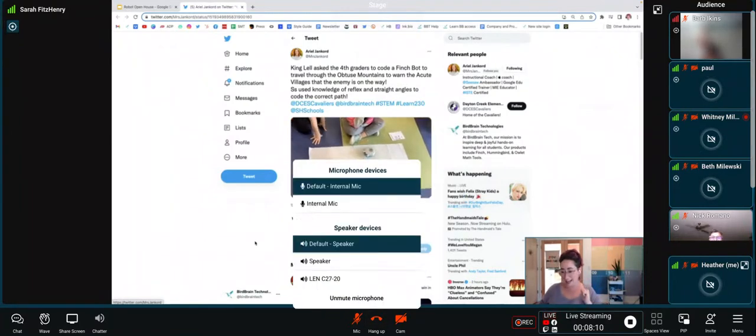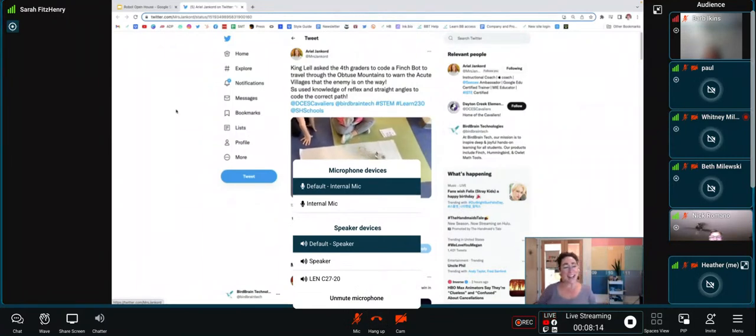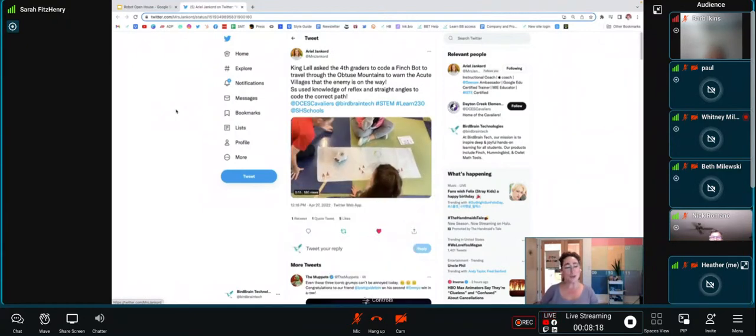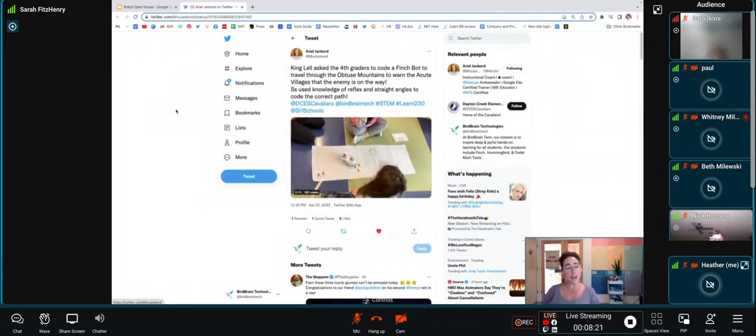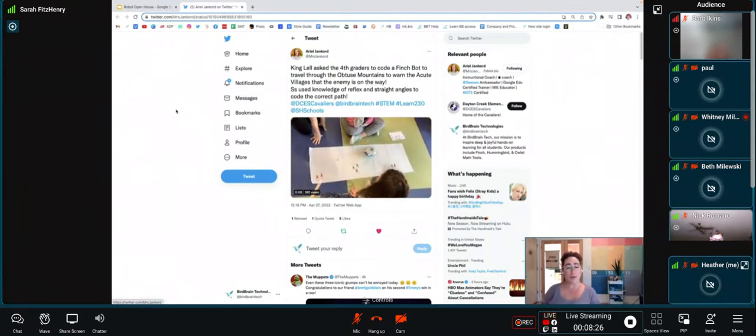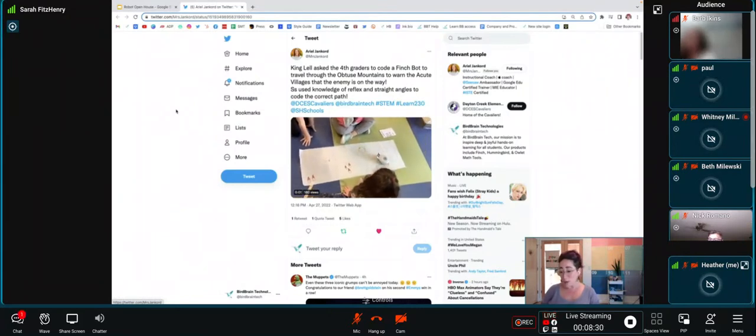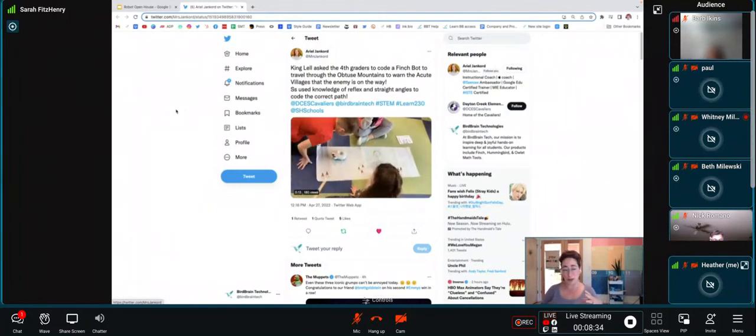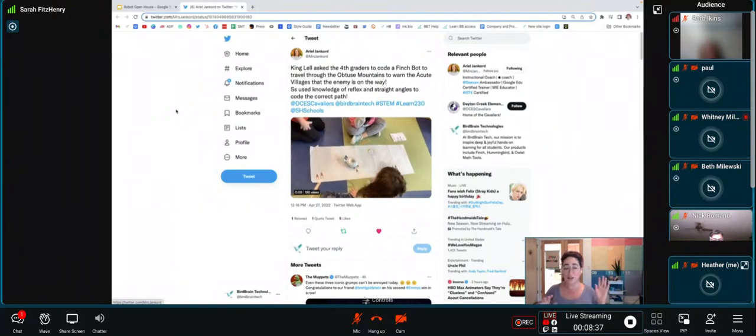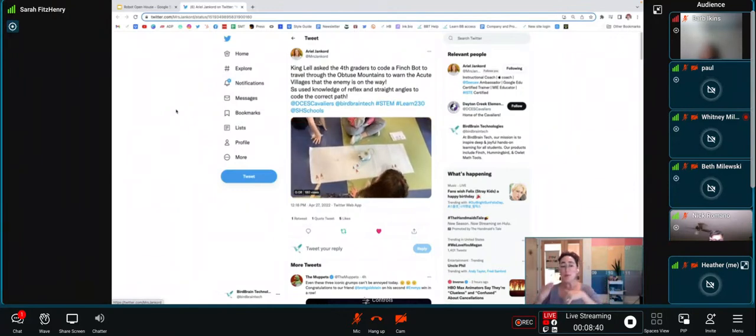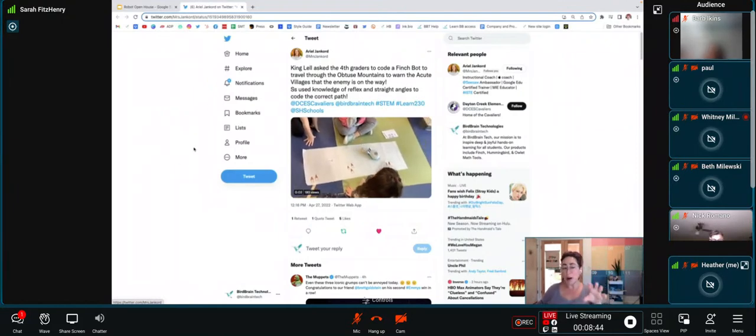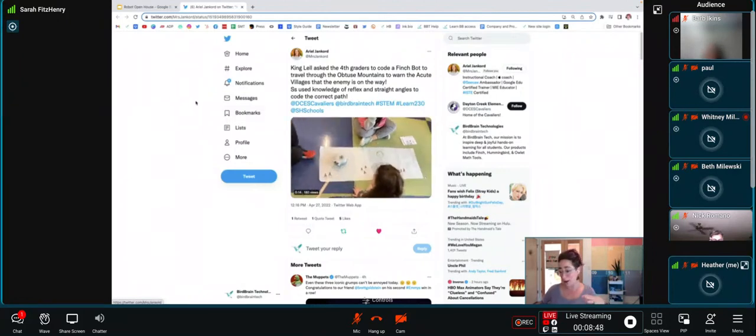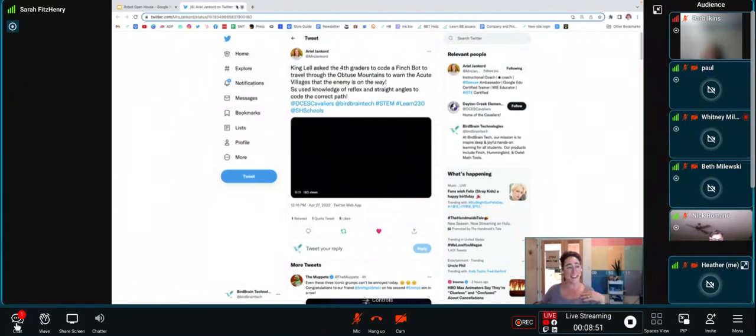Mrs. Jankert says King Lel asked the fourth graders to code a Finch bot to travel through the obtuse mountains to warn the acute villages that the enemy is on the way. Students use knowledge of reflex and straight angles to code the correct path. Not only are they getting that engagement from having this read aloud during their math class, but they're putting their knowledge of angles and programming to the test to move through the setting of the book. You can probably tell that these kids are pretty engaged in seeing where their Finch is going. They look pretty excited about those angles that they've made.